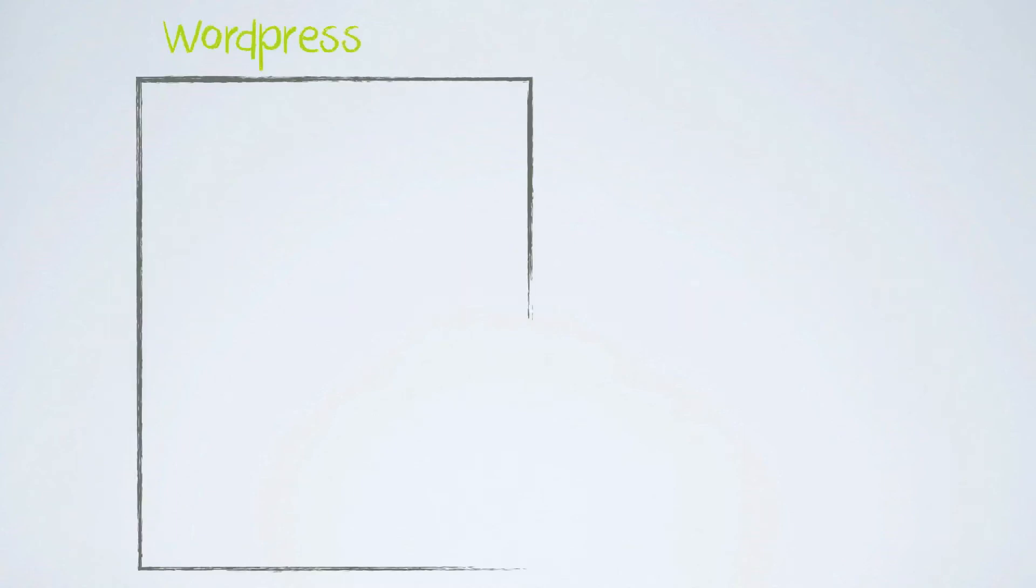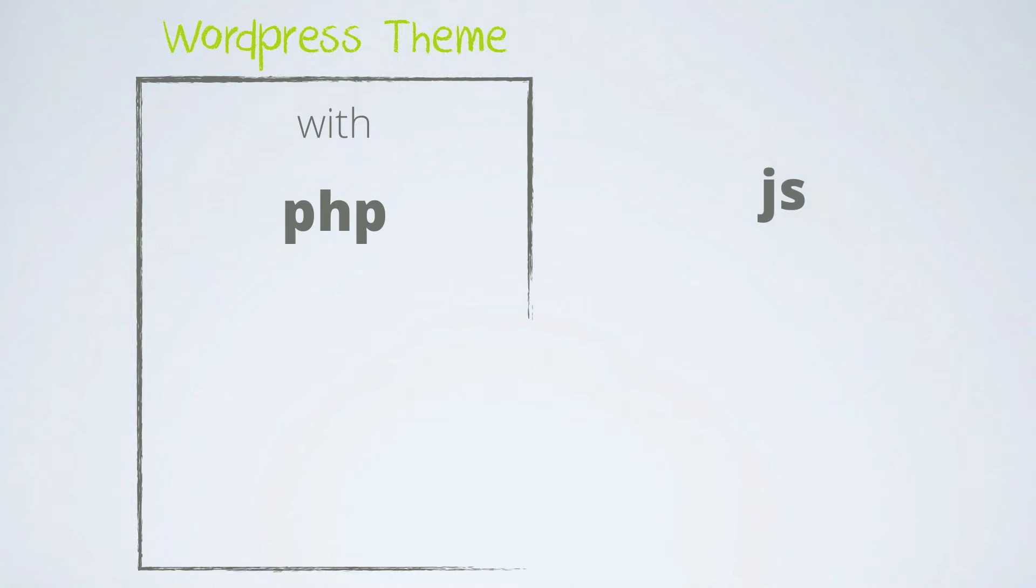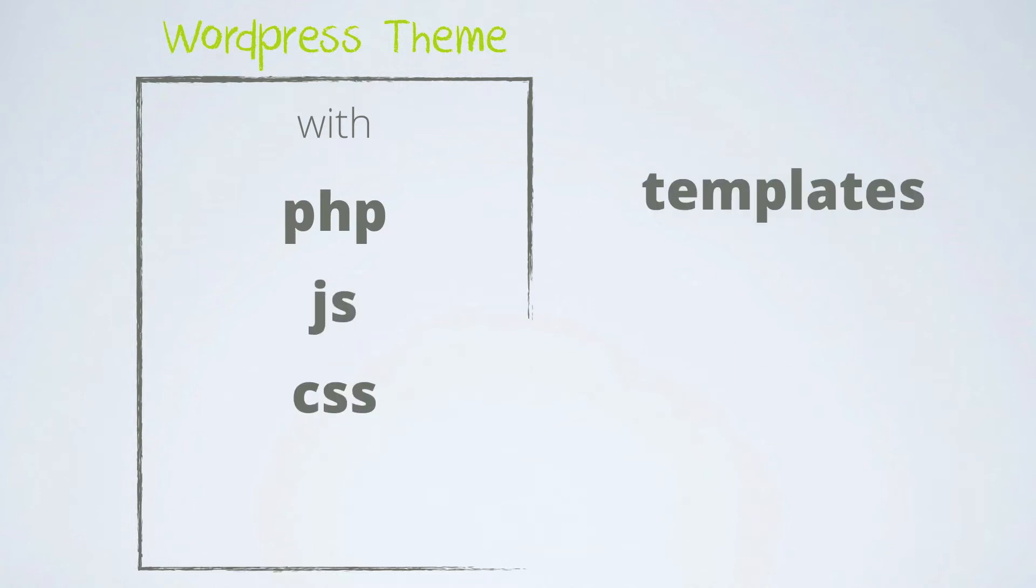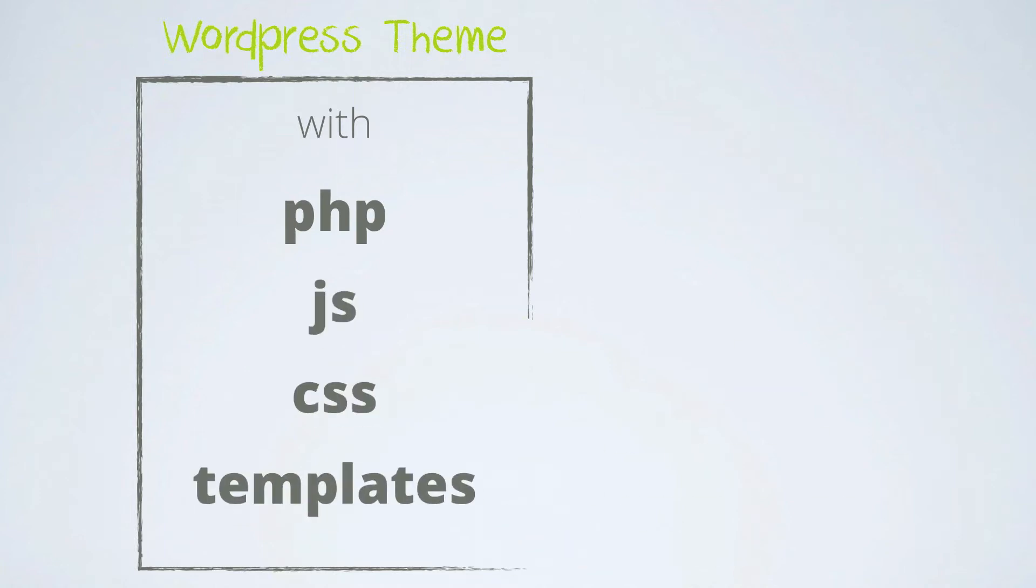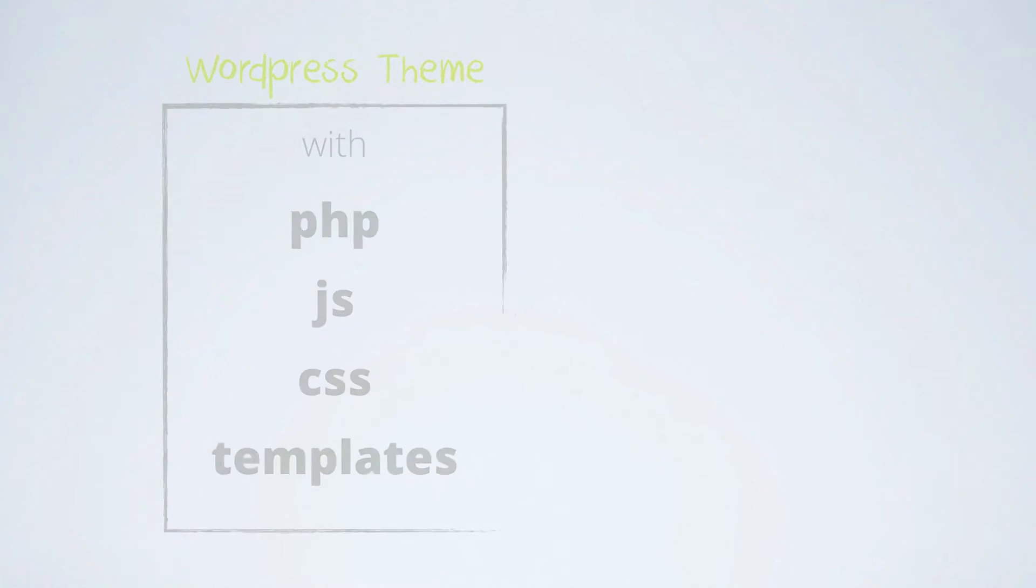On one side, you have your WordPress theme, filled with PHP files, JavaScripts, CSS styles and your PHP page templates.